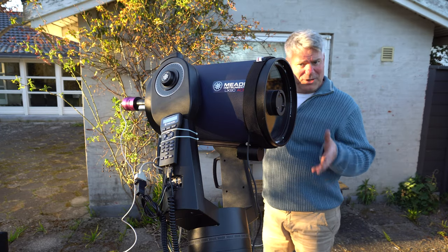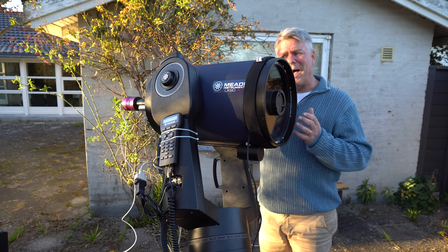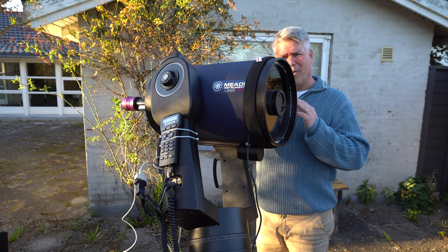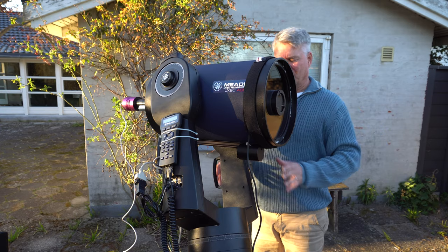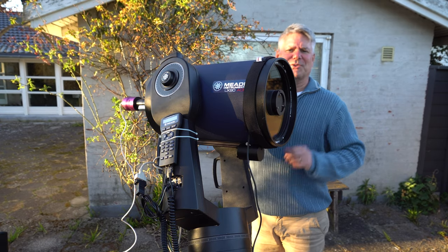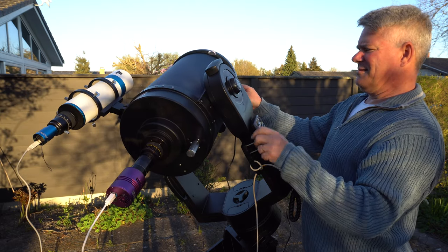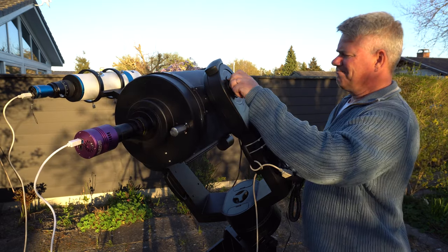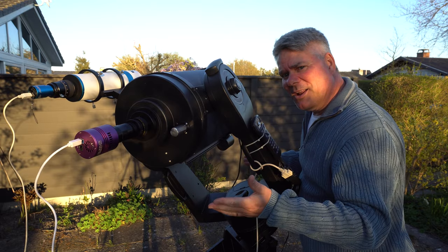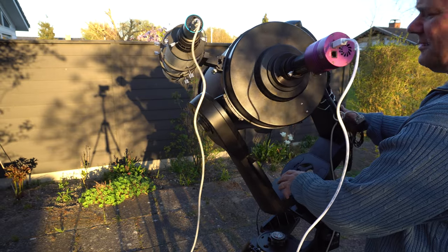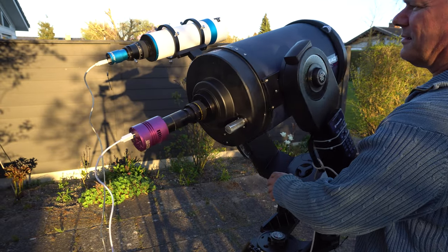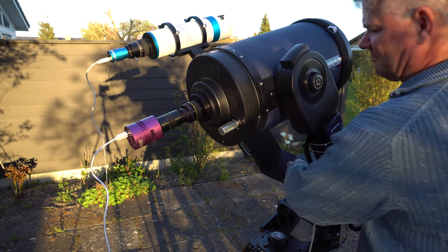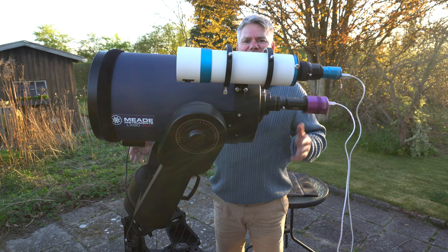And now, when all the equipment is attached to the telescope, it's time to balance the telescope. It's very important that the telescope is in balance on both axes, or else the motors will struggle too much to keep in line. That's a balance. Now the telescope is balanced, the equipment is attached.